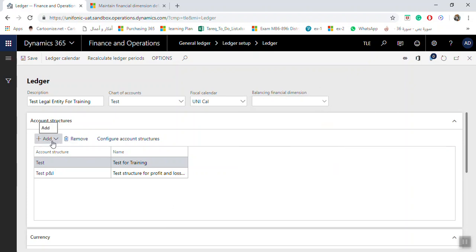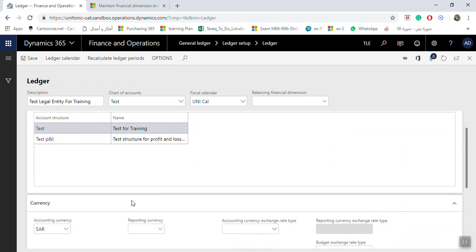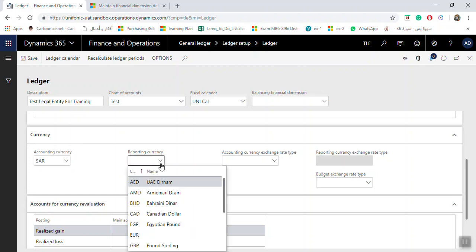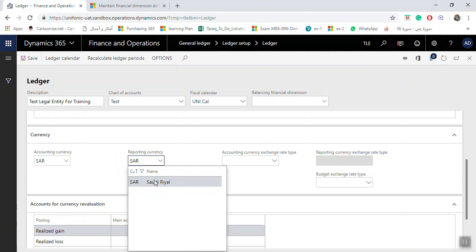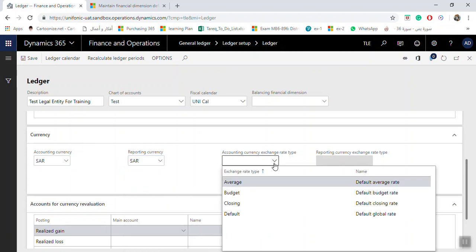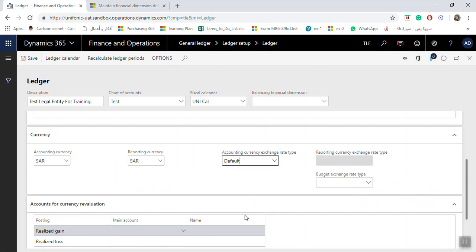Here you can add or remove the account structure which you need to use in this legal entity. The currency, the default currency which will appear in all transactions by default. Also the reporting currency you can select. Here, the currency exchange rate will be default.